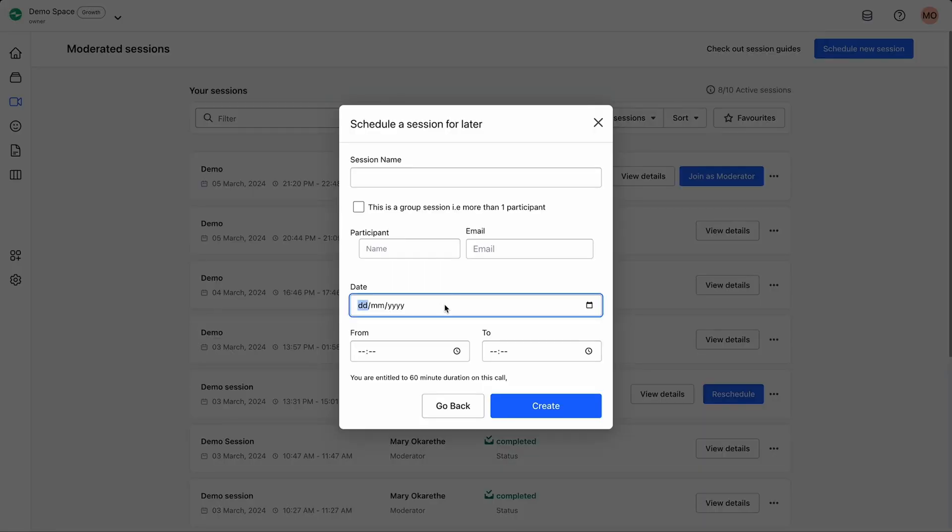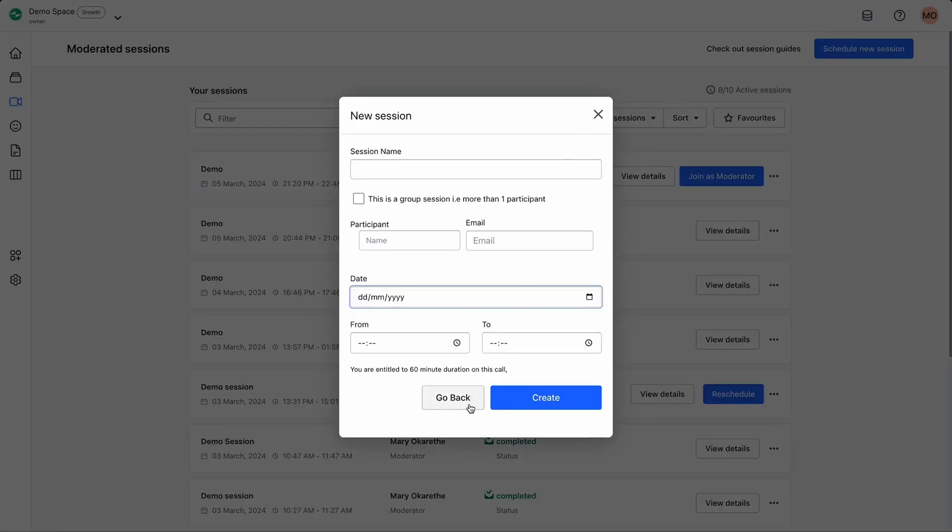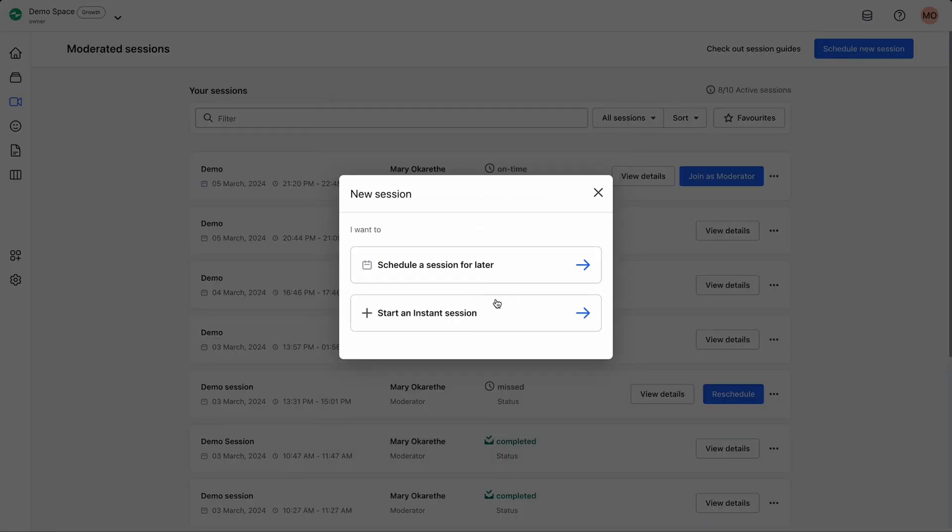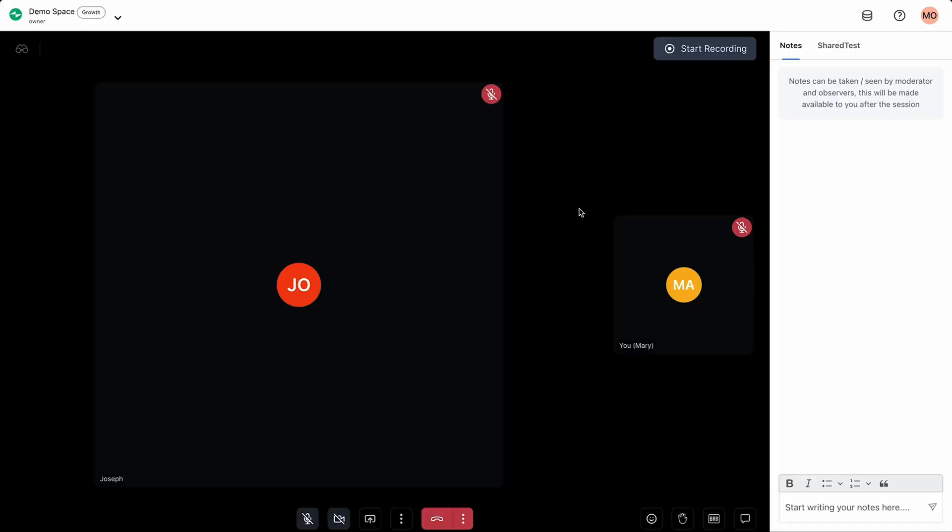With Crowd, you can start moderating sessions. You can schedule a session in advance or start one in the moment, and they can all be recorded.